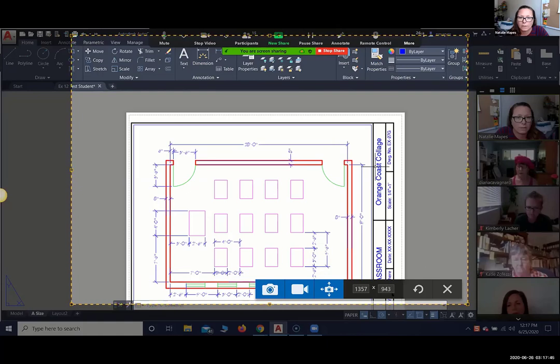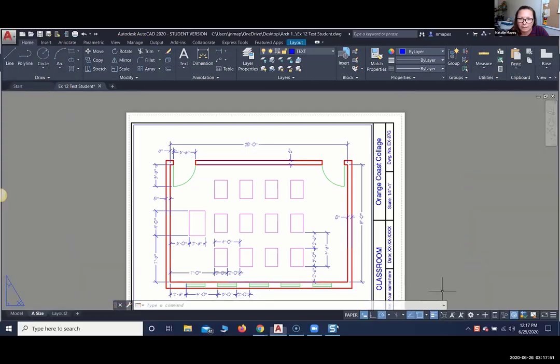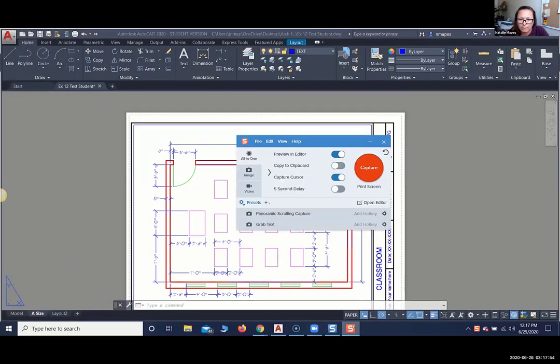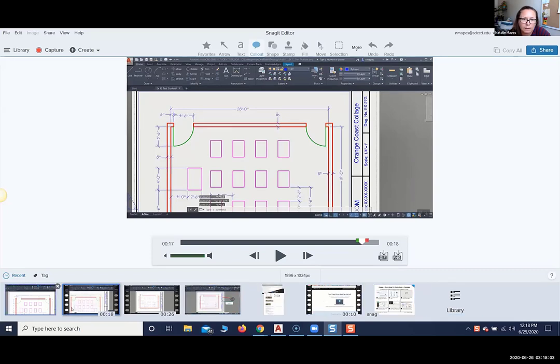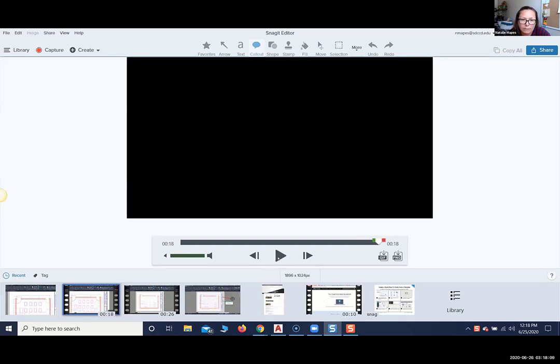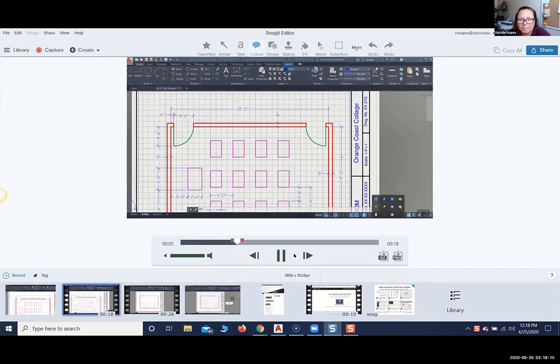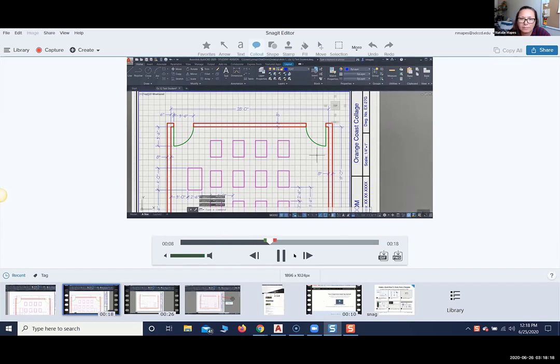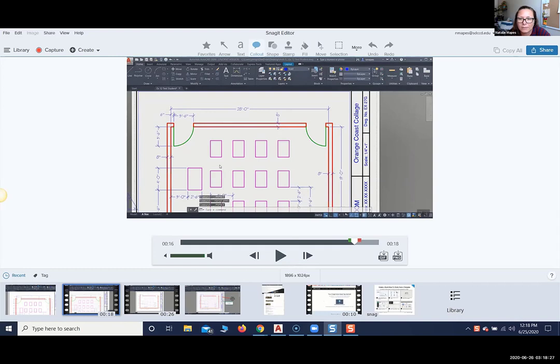So once you hit this record button, you can share your screen. I'll show you an example of that. So it opens it up into this editor and it saves all of your stuff, so it's really easy to find everything. So let's just see an example of a video that I created.